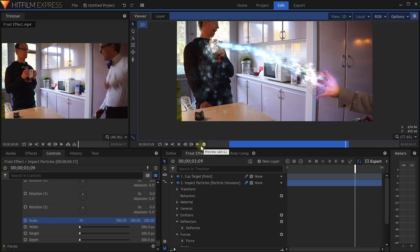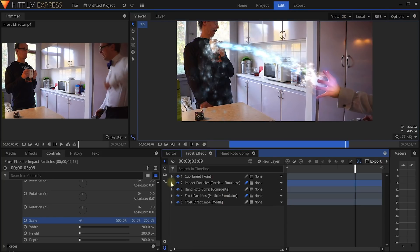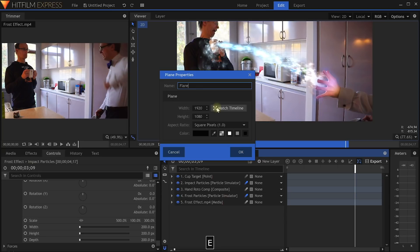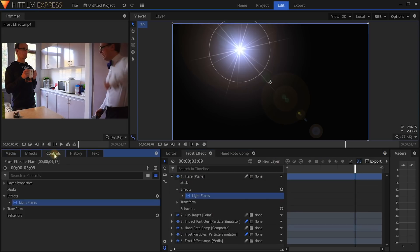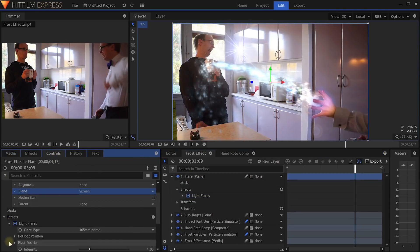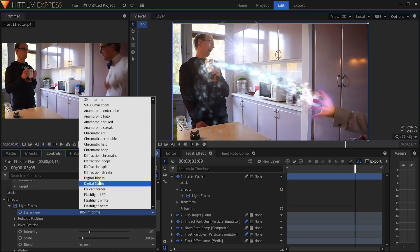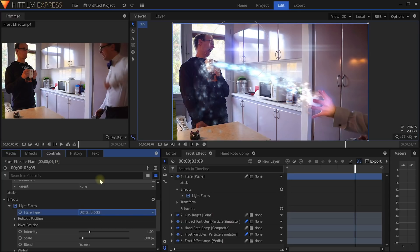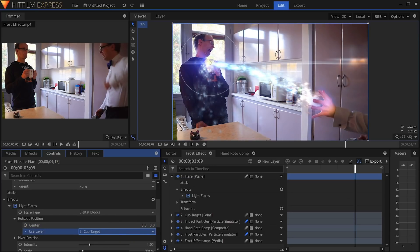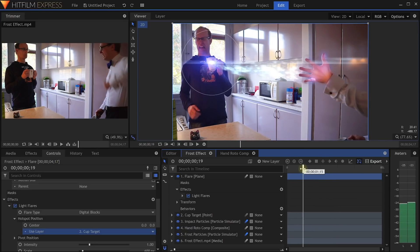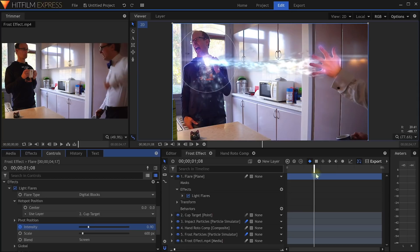The last two touches I want to add are a lens flare and a little reflection of the frost effect on the kitchen counter. For the flare, simply create a new plane layer — I'm going to call this one Flare. Make sure the layer color is set to black, hit OK, and then apply a Light Flares effect to it. Change the blend mode of this layer to Screen. In the effect settings, I'm going to change my flare type to Digital Blocks, but feel free to choose whichever flare you fancy. Then pop open the Hotspot Position, change the center to 0, 0, which places the flare in the center of the screen, and then change the Use Layer option to our CupTarget. This will make the flare automatically follow the cup. Now animate the intensity to come in with the frost particles hitting the cup.